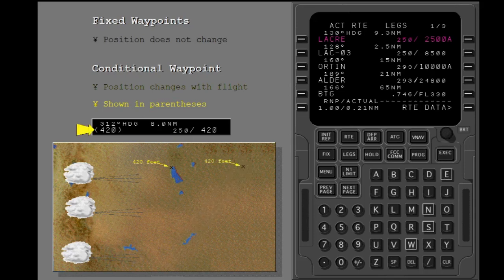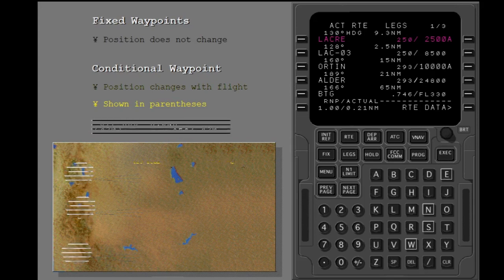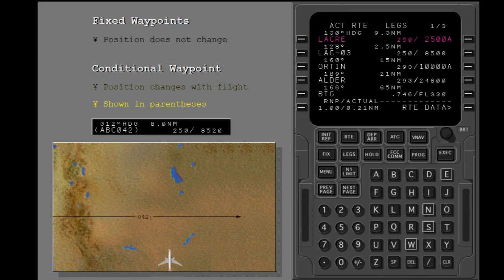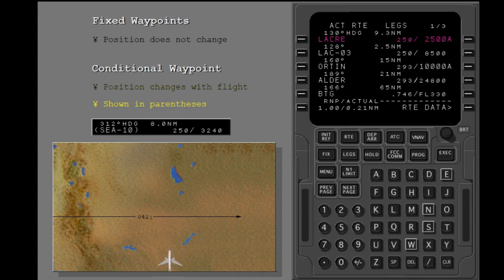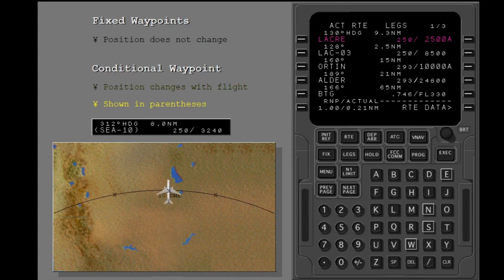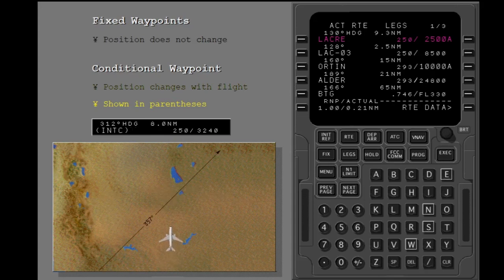This conditional waypoint is an altitude constraint. Other constraints could be VOR radials, DMEs, or intercepts.